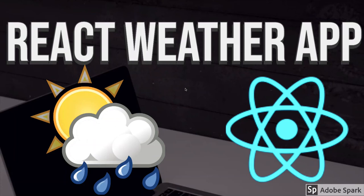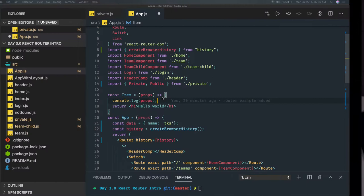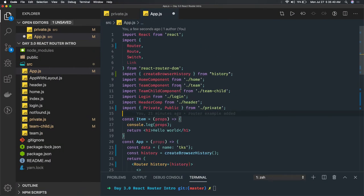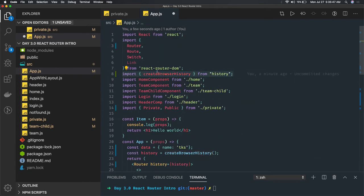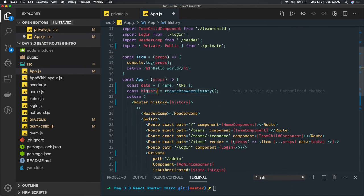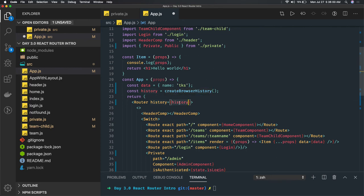Hi everyone, welcome back to another video. We will start writing different applications — whether a Netflix clone app, dashboard, blog app — all these kinds of applications, because after understanding the basics, the actual practice comes when writing real applications. Before starting, I'll do a small correction from my previous video: you have to get createBrowserHistory from the history API, call that method, and then pass the history to the router — not pass createBrowserHistory directly.